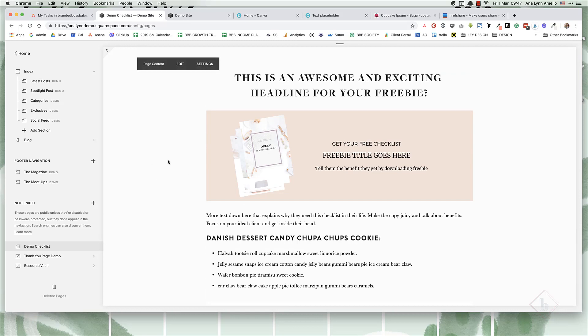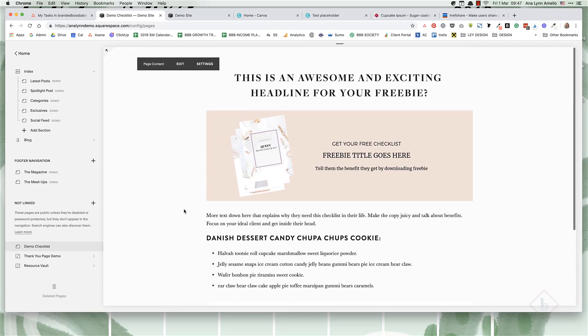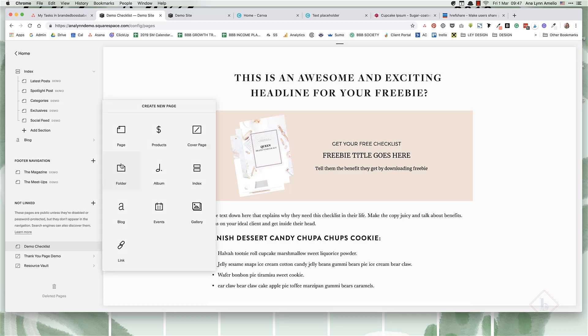You're going to go to the not linked section and click on the plus sign. Then you can either select the page or the index page.